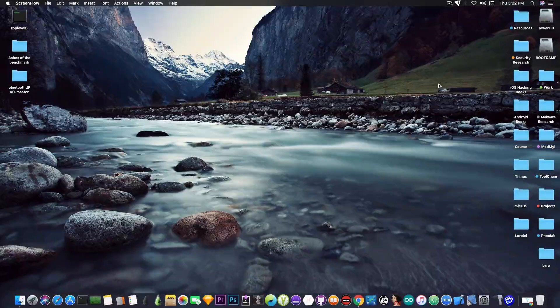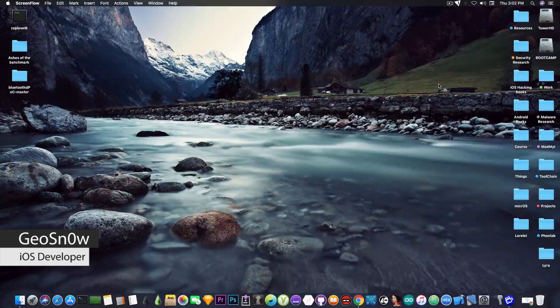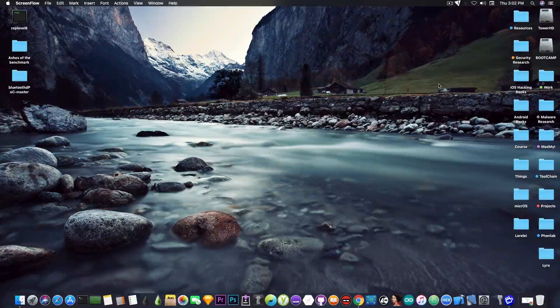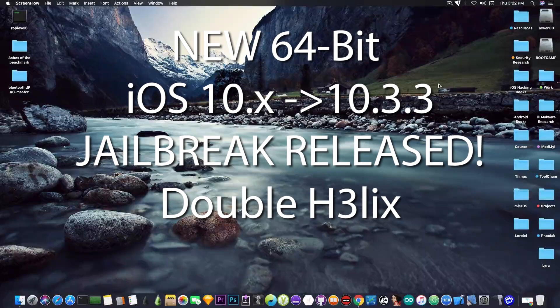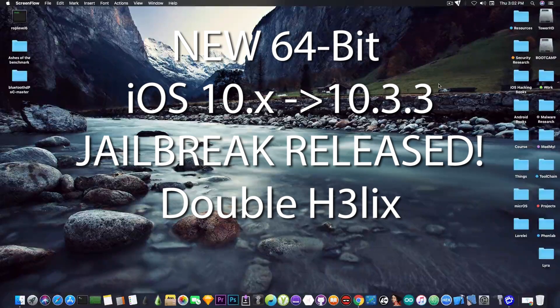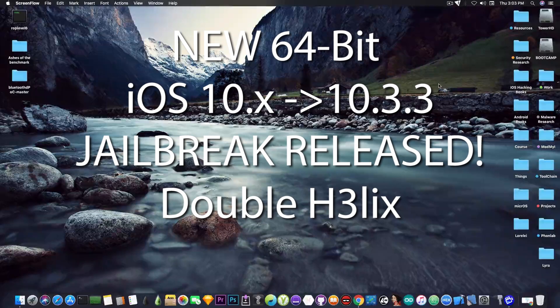What's going on YouTube, Geosnoreit here. So in today's video I have some great news for those of you who are on a 64-bit device running any version of iOS 10.